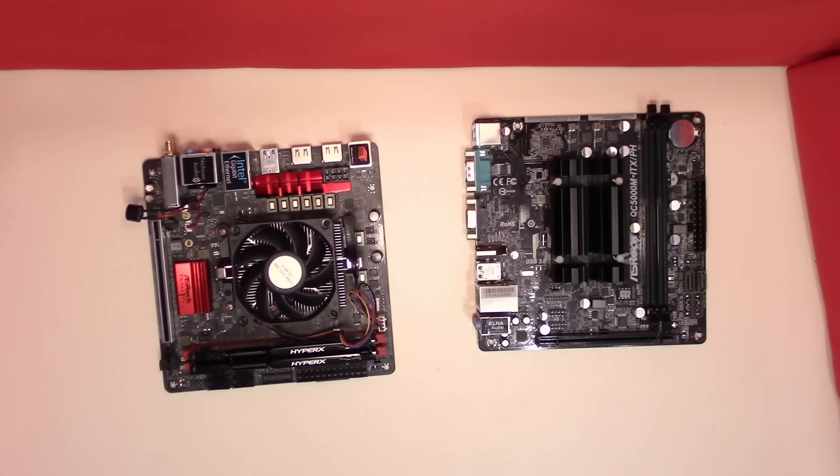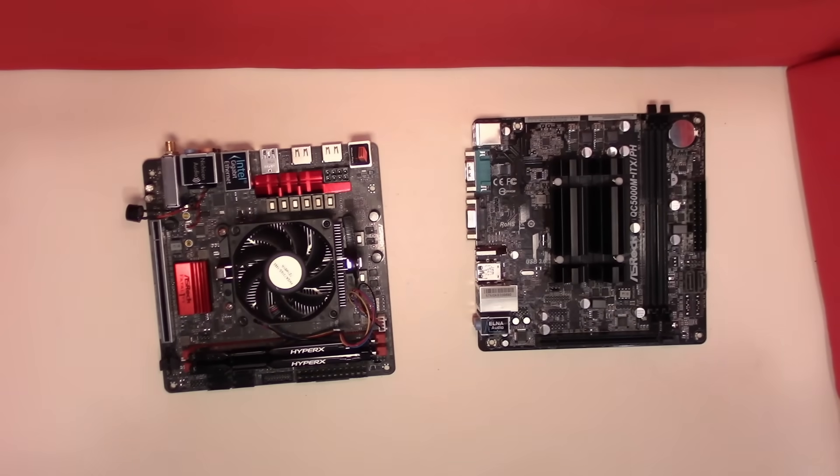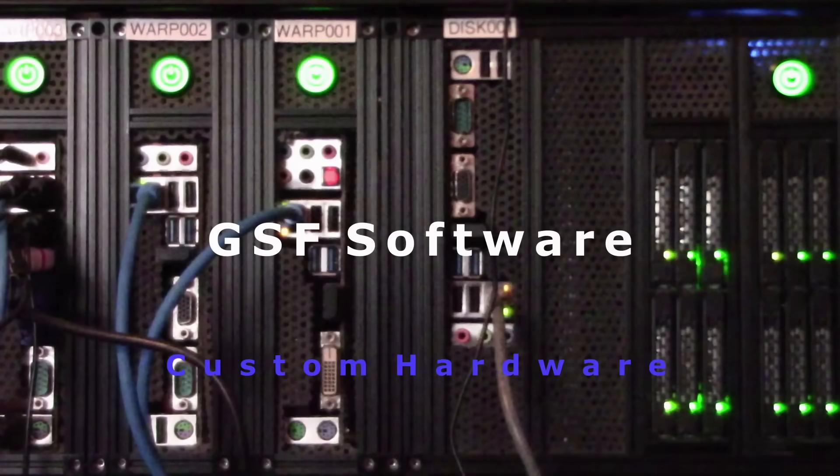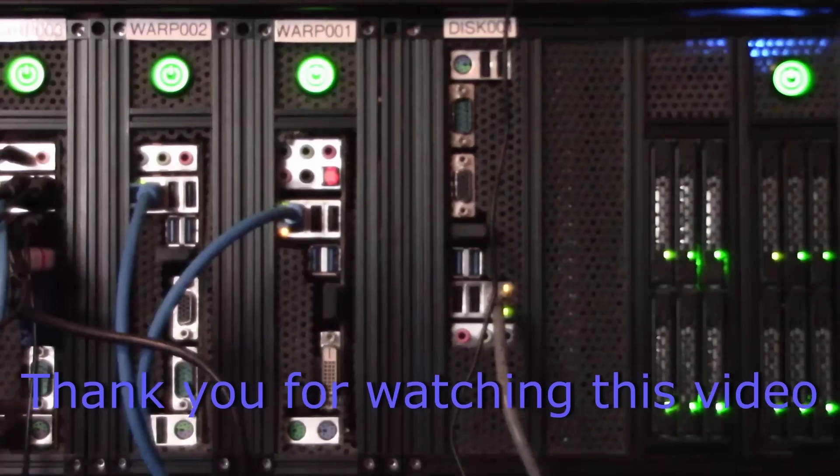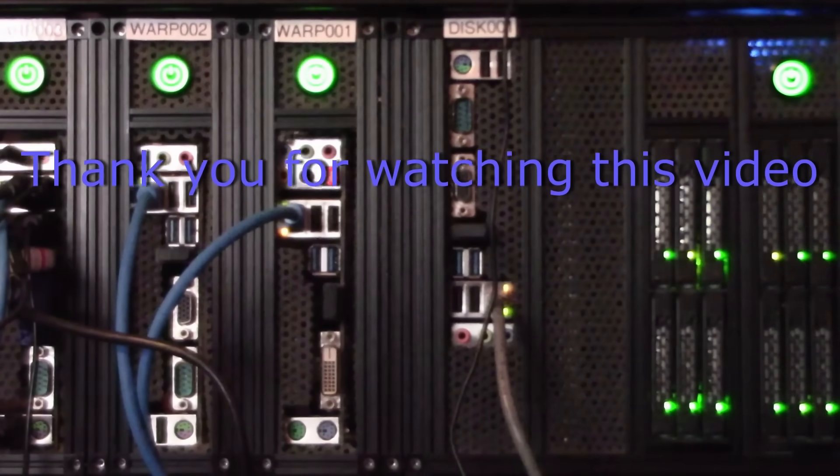Hopefully this video has provided you some guidance on the range of power supply units that are available. But that's it for today, thank you for watching.